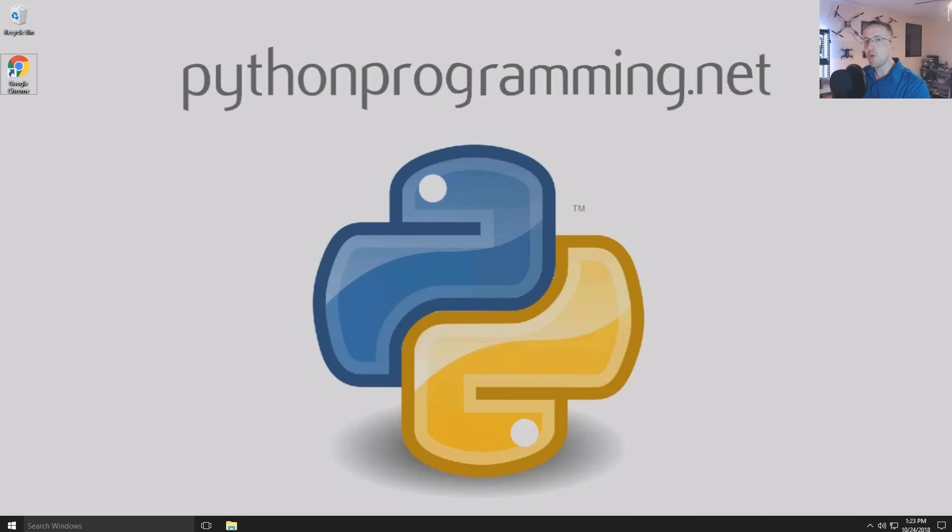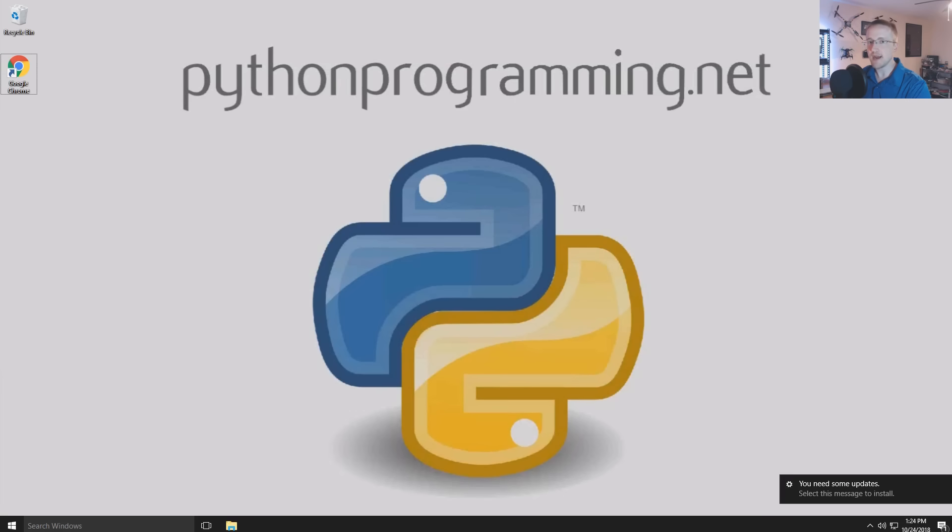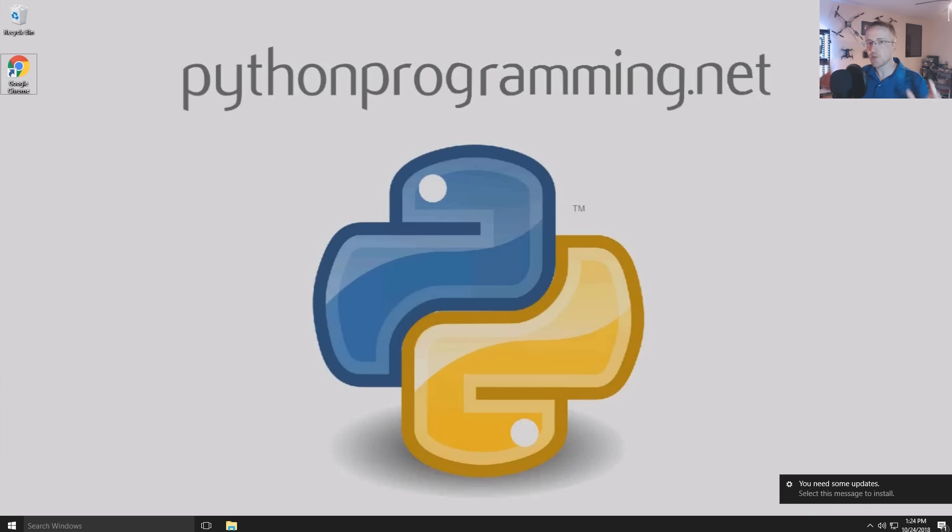What's going on everybody and welcome to a new updated Python 3 basics series. I'm not really the biggest fan of the basic series that I've done in the past because it's not really what I suggest you go through in the basics.